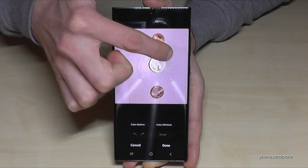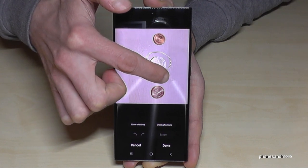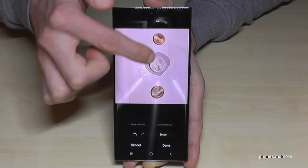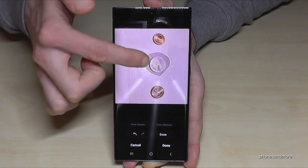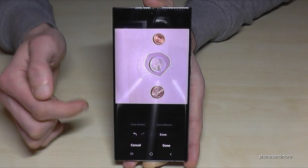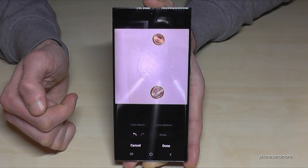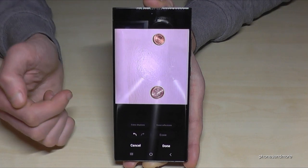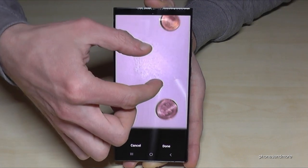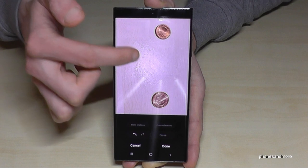Make the selection a bit further so it's not too close to the coin. Then tap 'Erase' and it's gone — crazy, isn't it? Even the table structure is imitated.